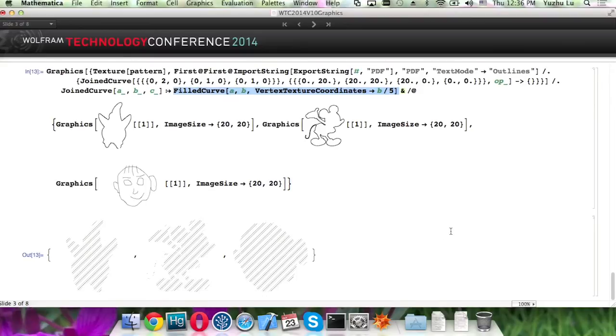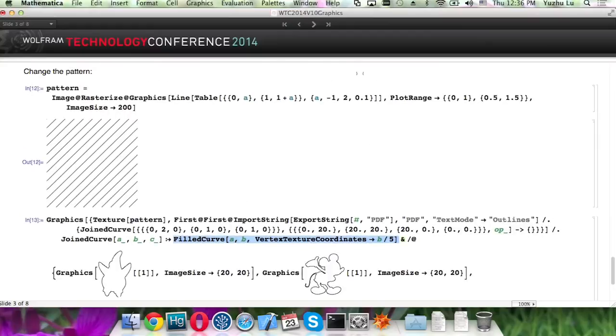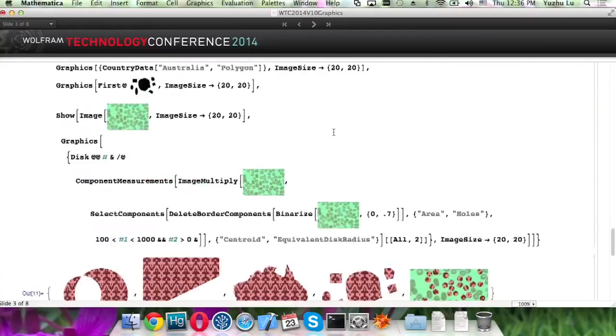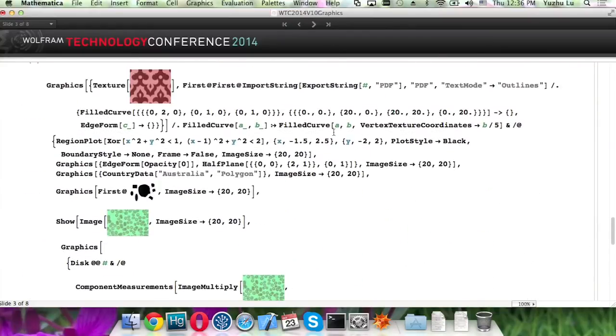So this gives a way, a field curve gives a way to let you apply pattern to a lot of different things.